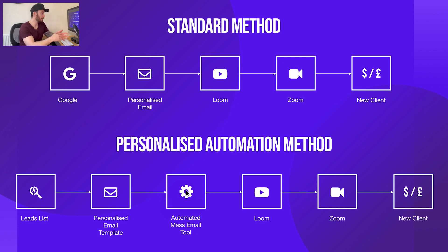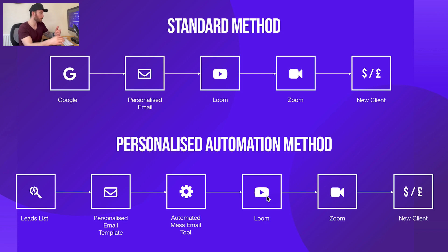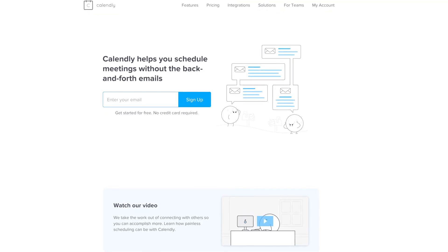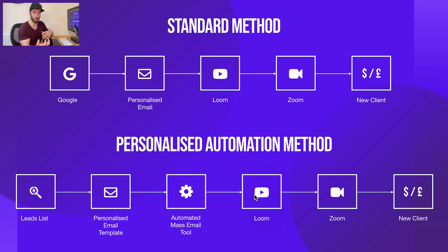GMASS is an incredible tool to implement into your business. These three steps — the lead list, the personalized template, and the mass send tool — are key for automating email outreach. The final three steps remain the same: once you get a response, record the Loom for them. When you send the Loom out, include a calendar link so they can click it and choose a time to book in with you. That avoids the backwards and forwards of scheduling. Once they've booked in via your calendar, you get on the Zoom call — they already have an idea of what you're like from the Loom — and hopefully you convert them into a client.